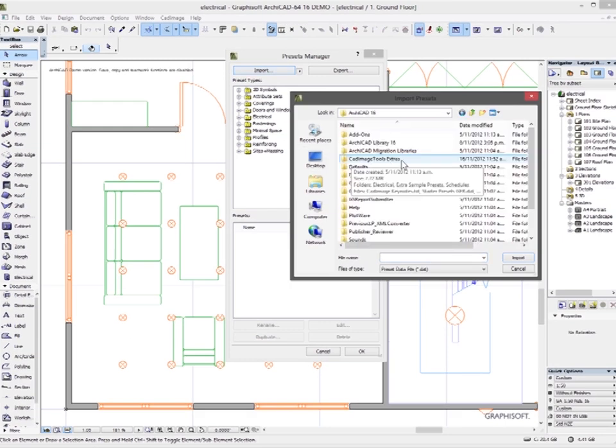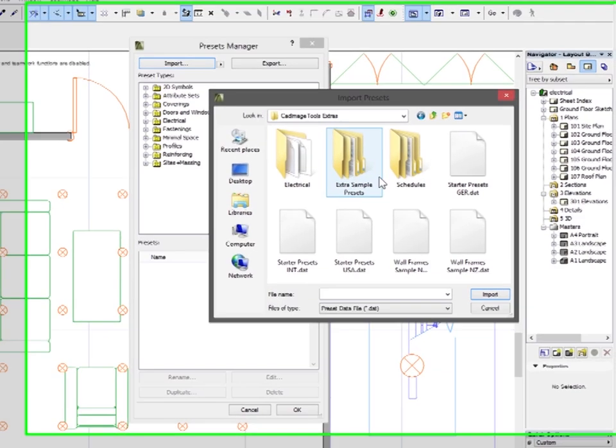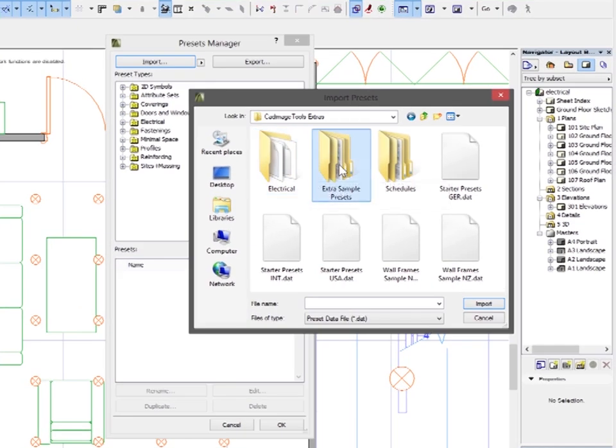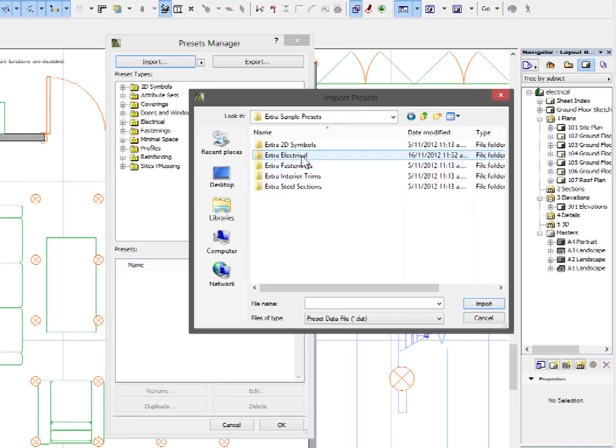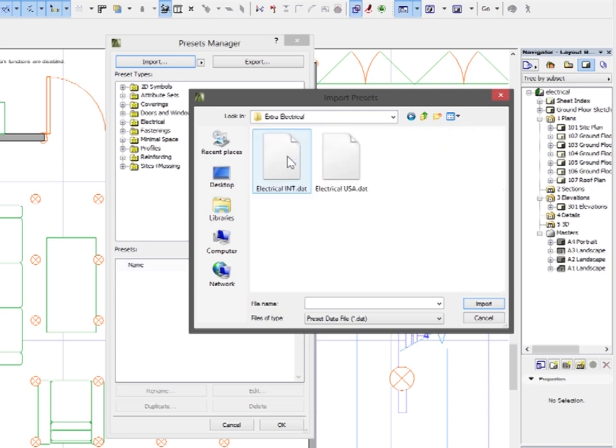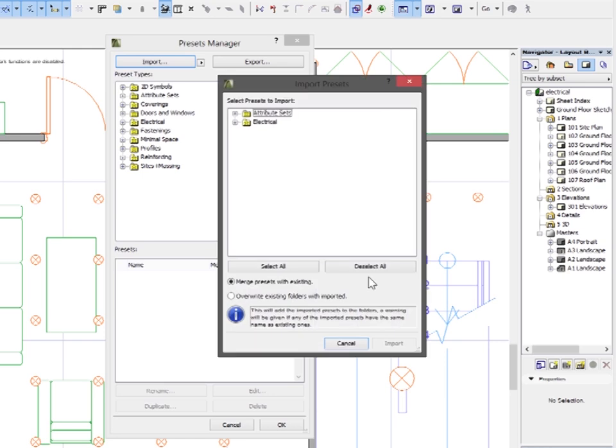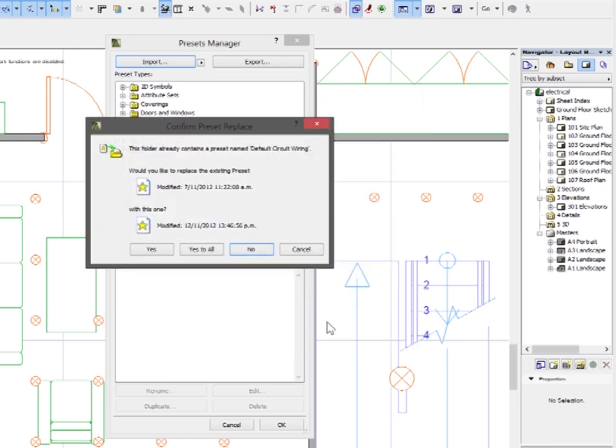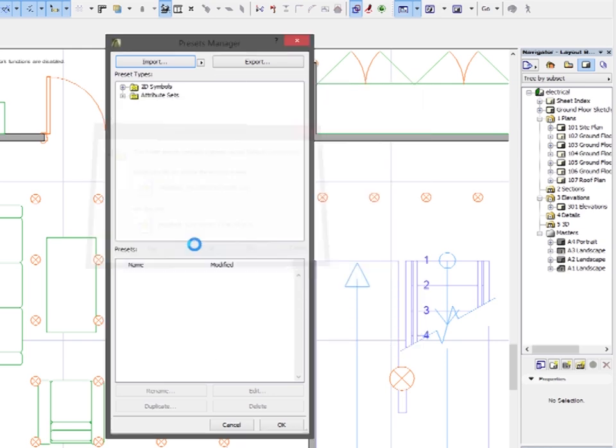You'll find it in the CAD image tools extras folder under extra sample presets, extra electrical, and you've got an INT and a USA option there. So I'm going to import the INT ones, select them all, and bring those in.